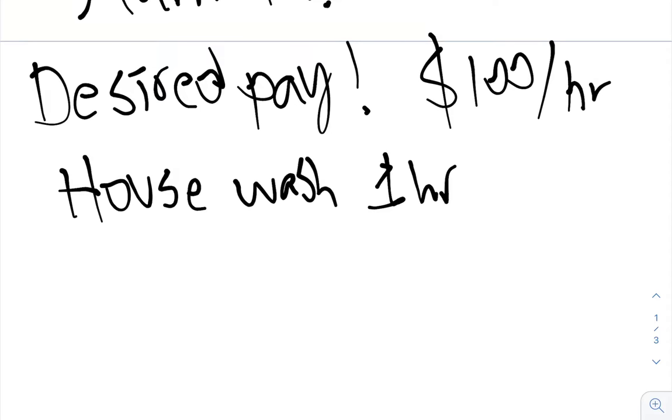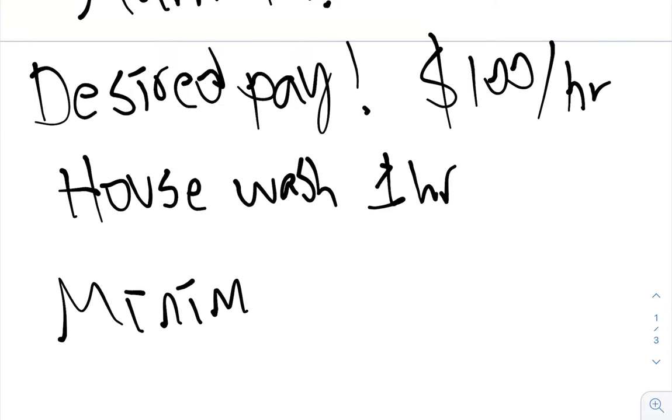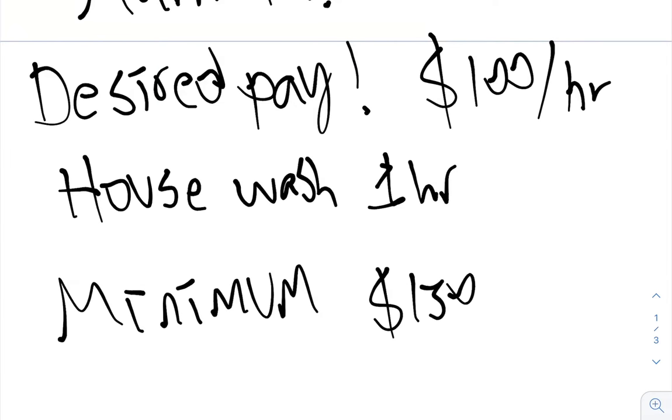If a house is going to take you one hour, house wash one hour, we don't want to just say okay I want to make $100 an hour, oh the house wash is going to take me an hour, I charge them $100. Not how it works. You need, first of all, your company needs to have a minimum. You need to have a minimum charge.